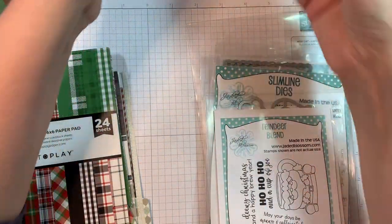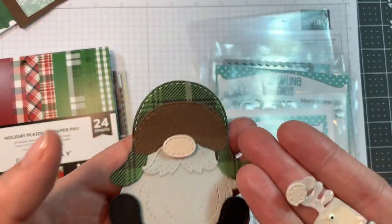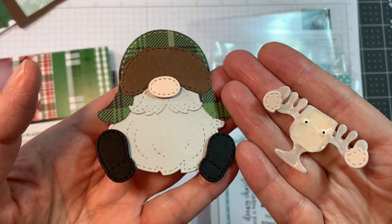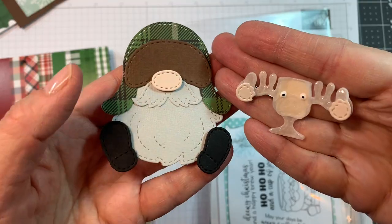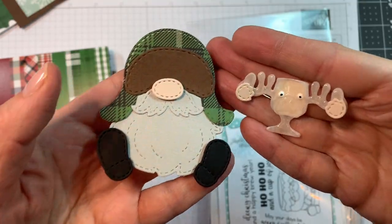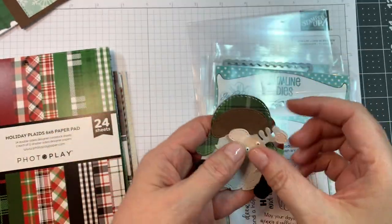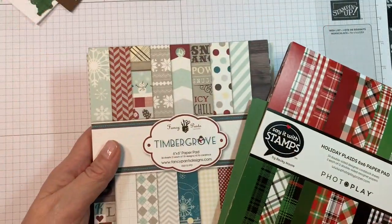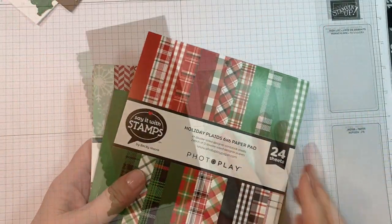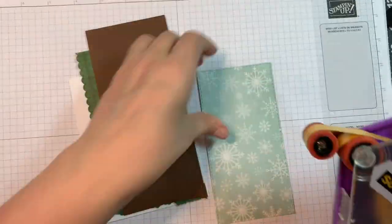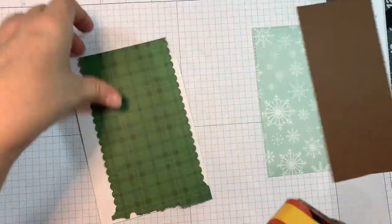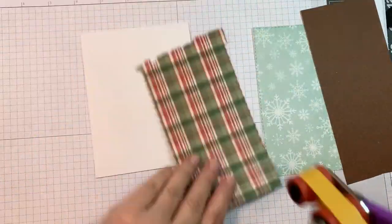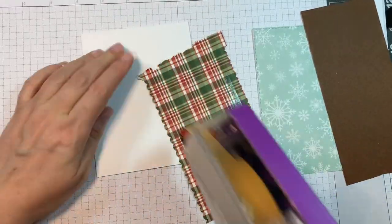And I went ahead and I put these two together on the Gnome Assembly video so you can check that out. And I'm also using Photo Play's Holiday Plaid along with Fancy Pants Timber Grove Paper.